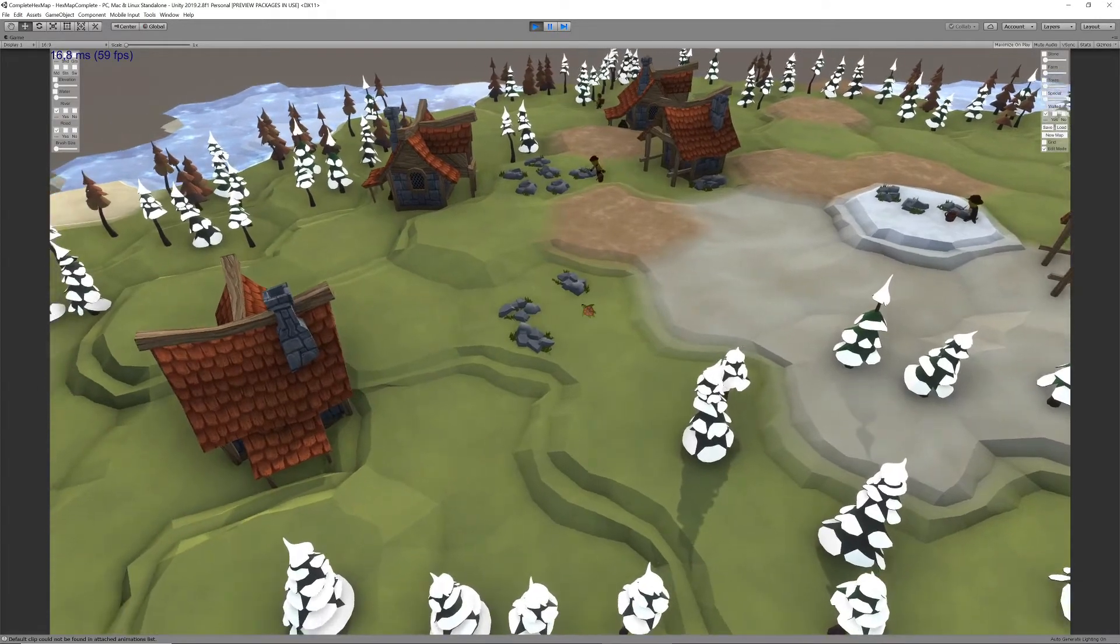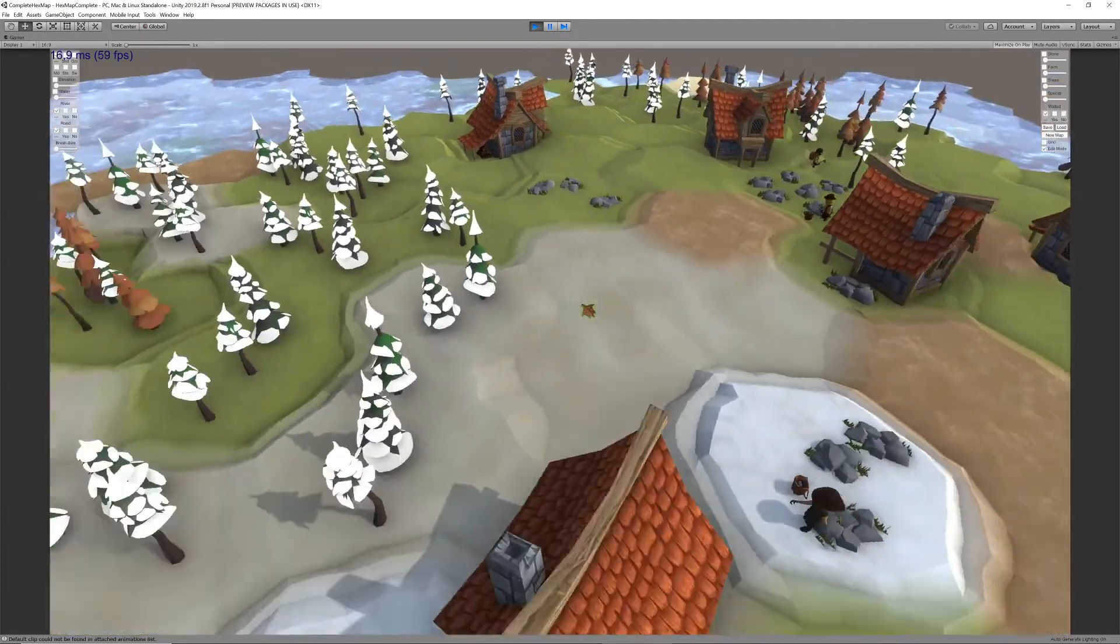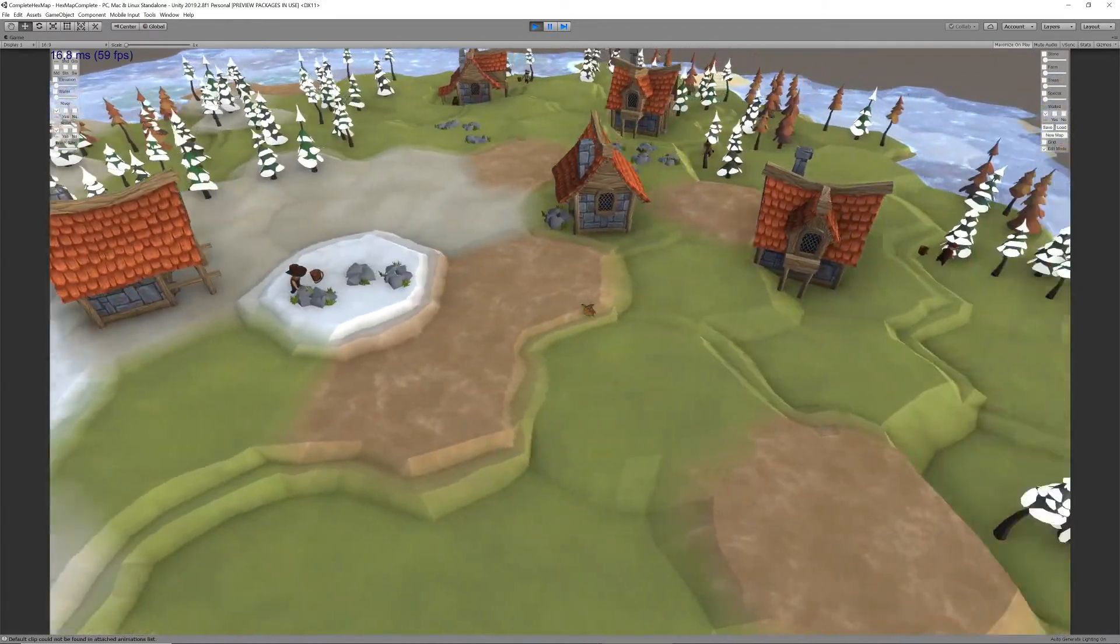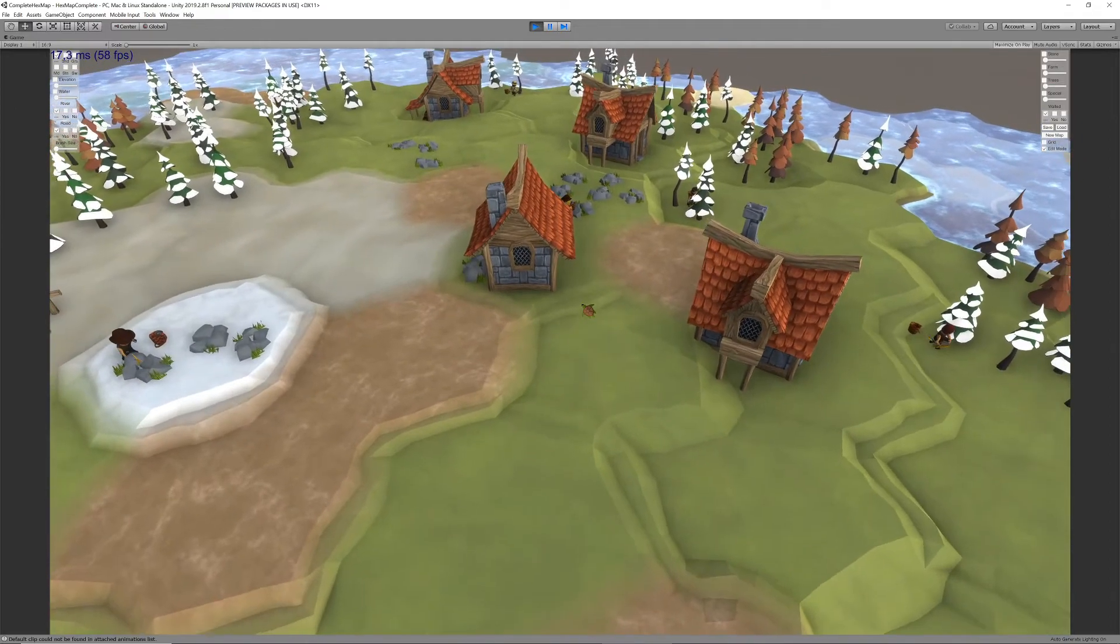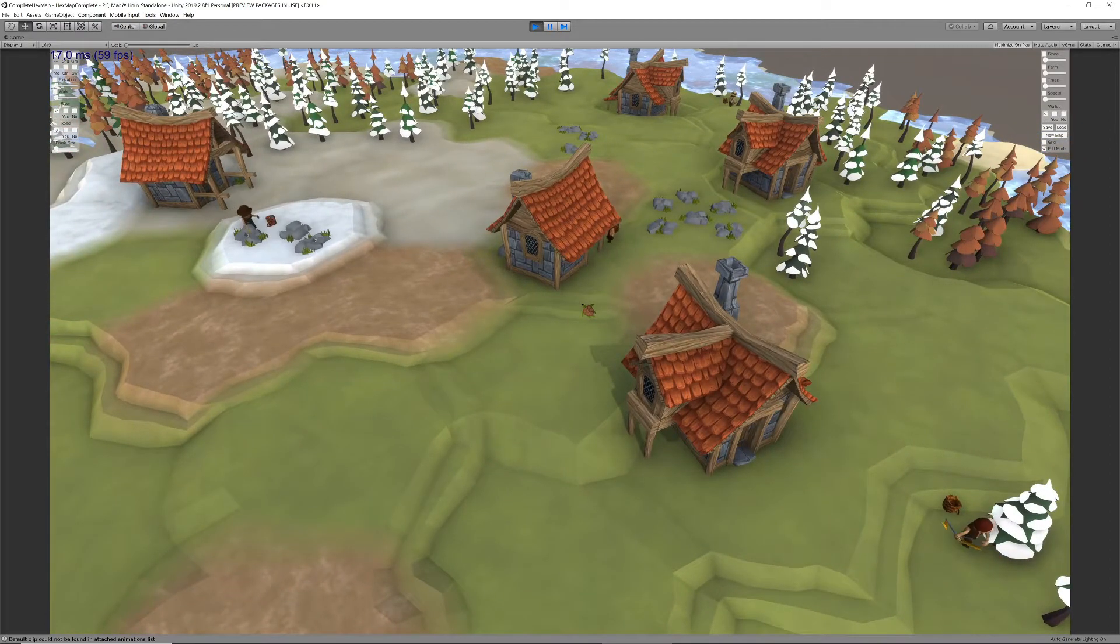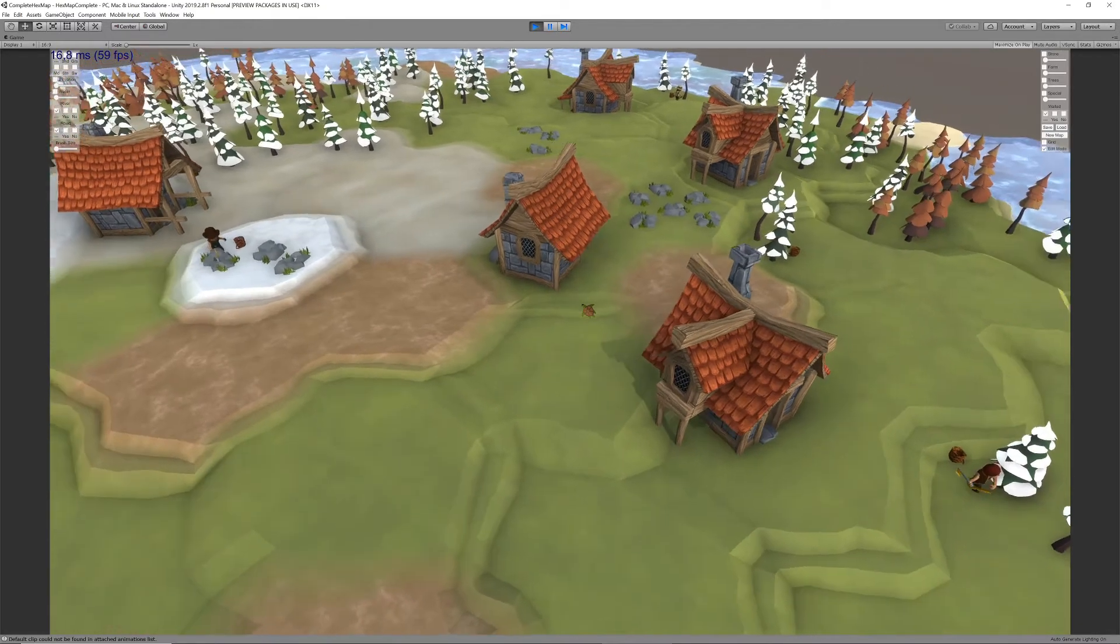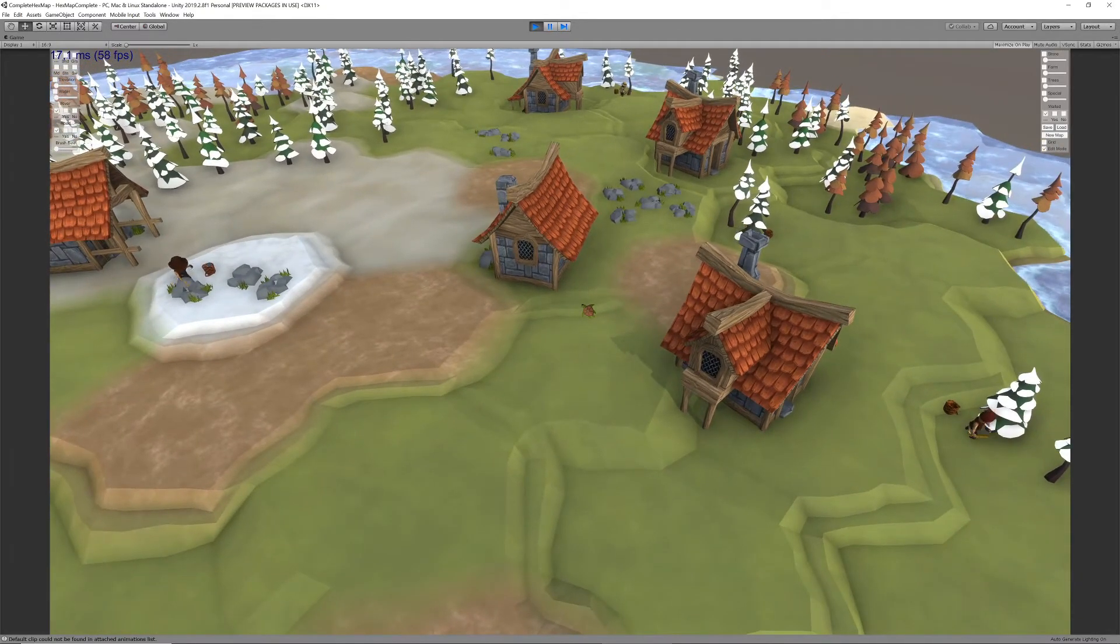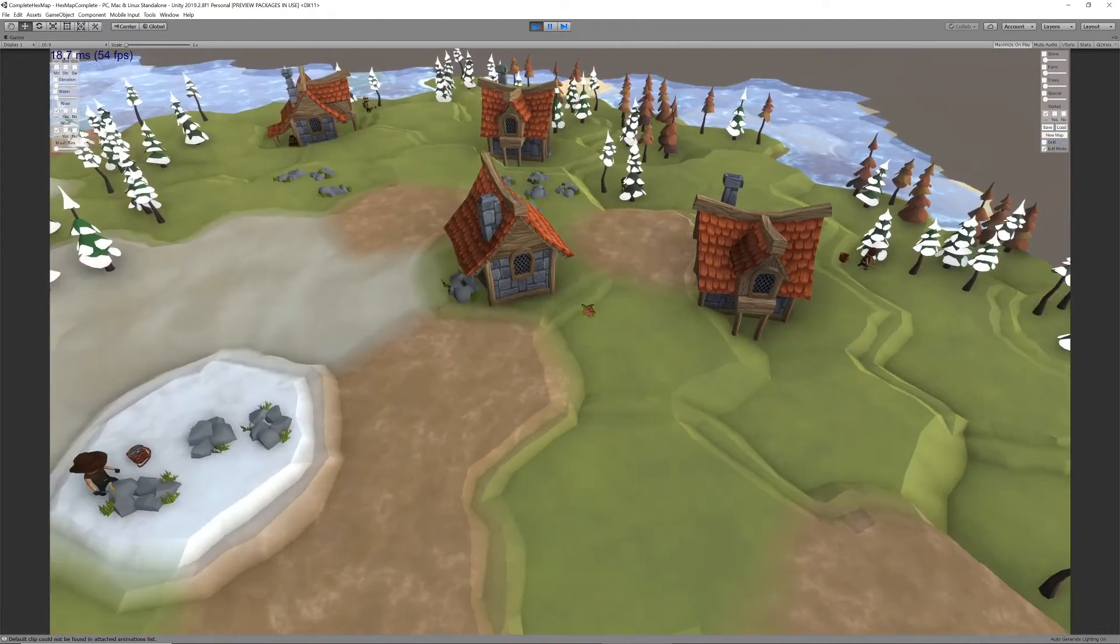We can now easily add any number of different gatherer types, as long as we provide its specifications, some prefabs to use as visual models, and we make sure the unit script knows how to handle its action and animation sequence.